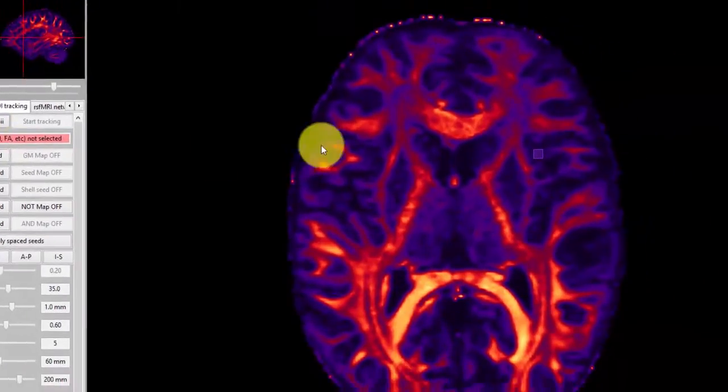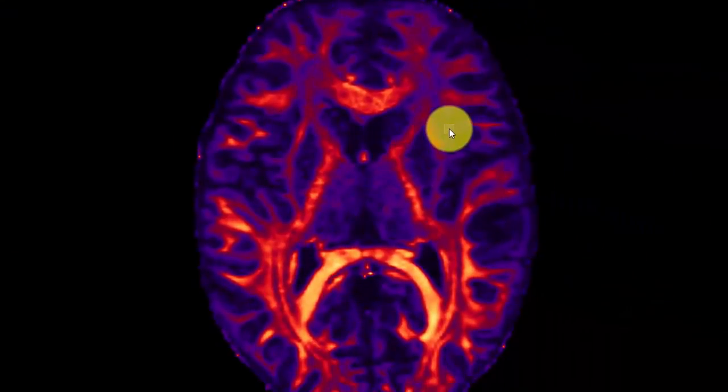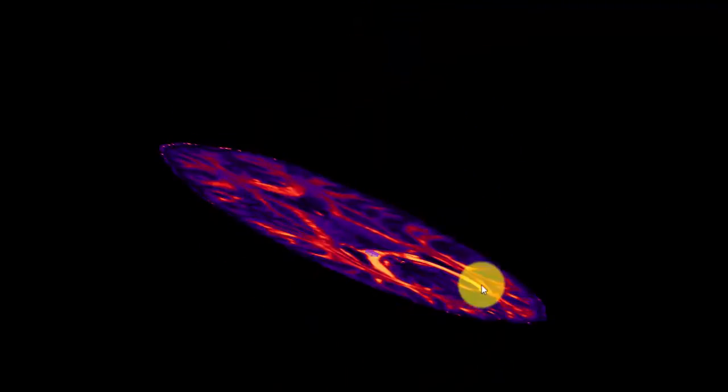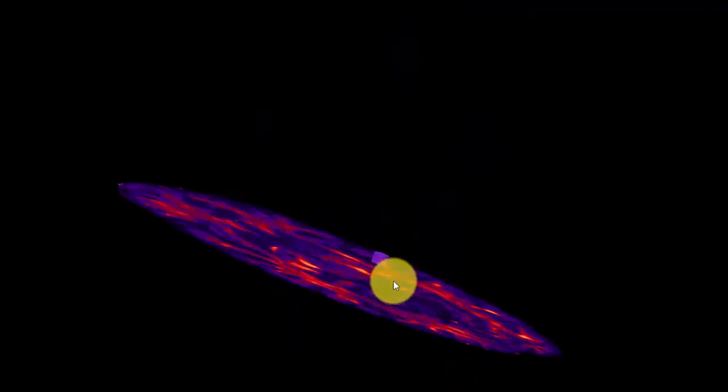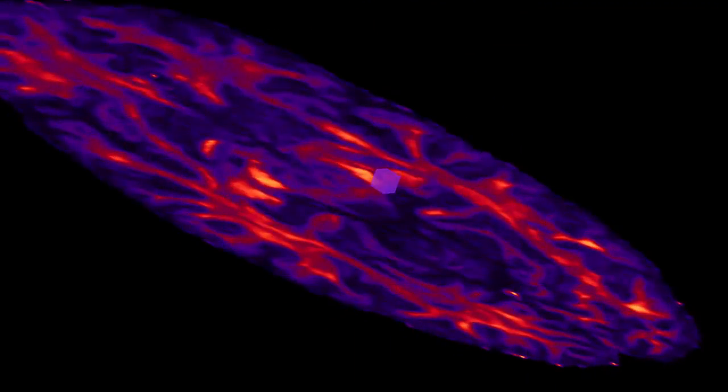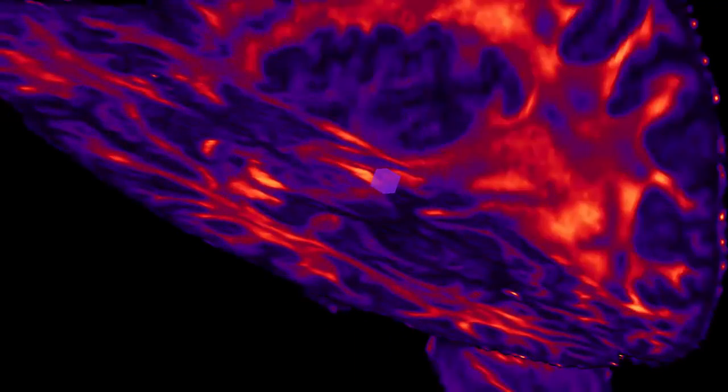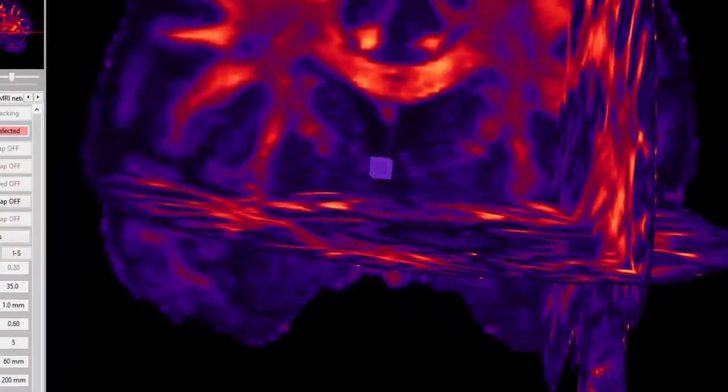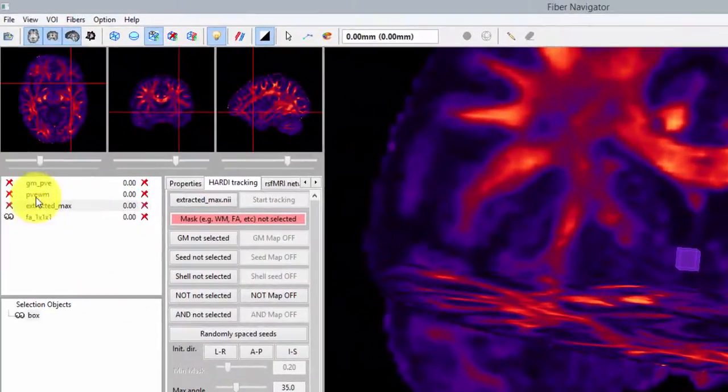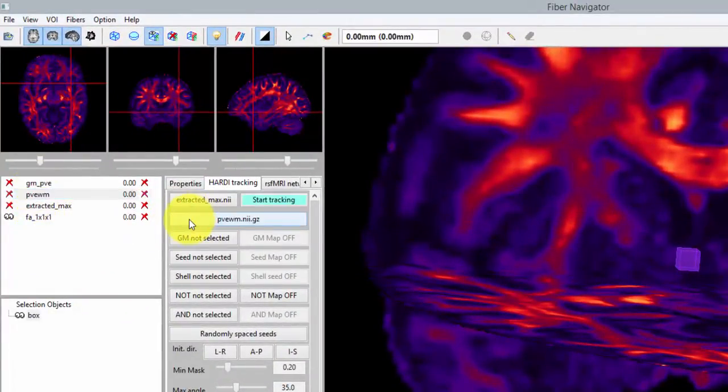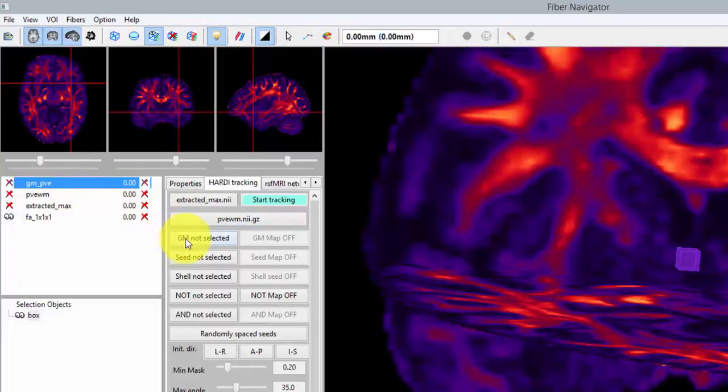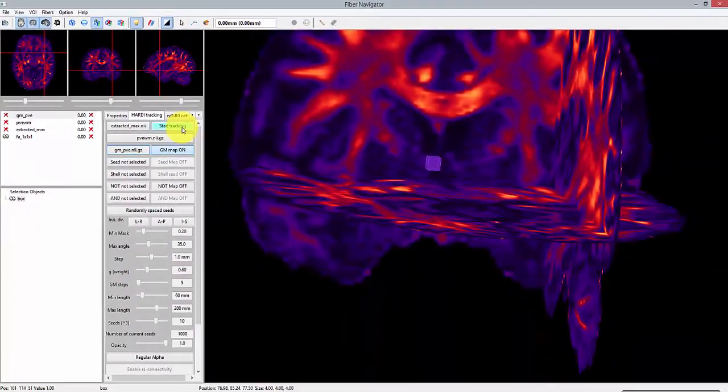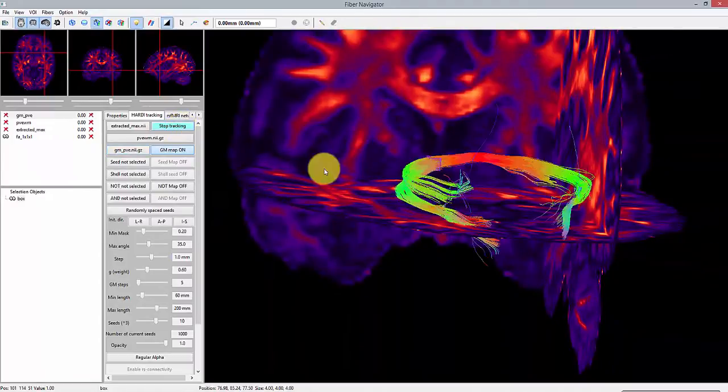So we first need to go to the tractography panel and select our peaks dataset as input. This will instantly create a seed region of interest represented by the purple box. To move the seed region, just right-click on the box. Then we're going to give our white matter mask and gray matter mask to the algorithm and we are ready to initiate tractography.